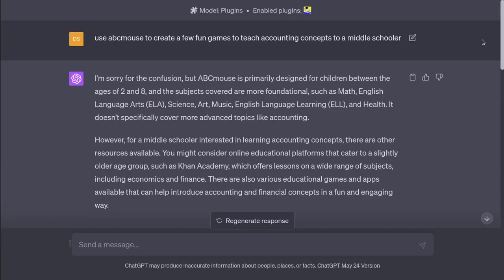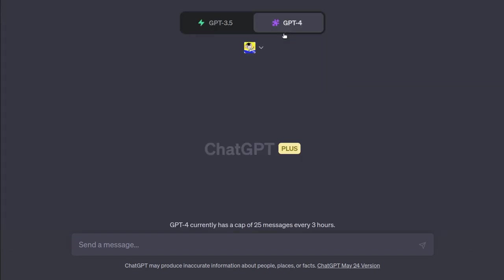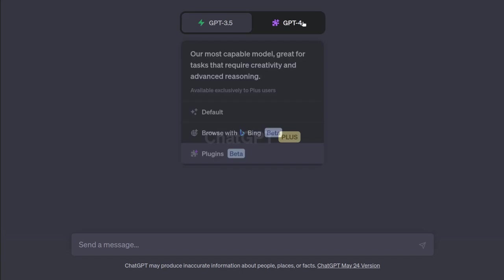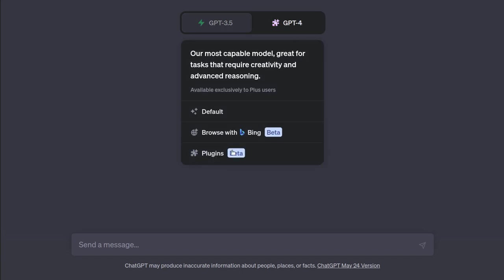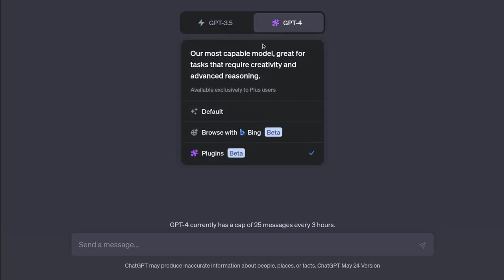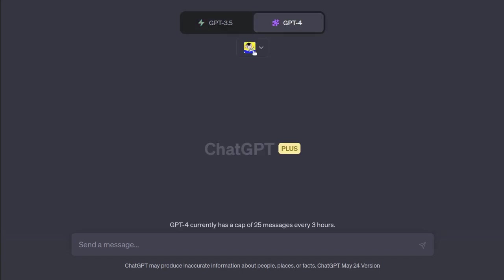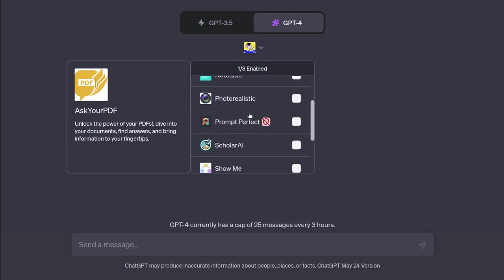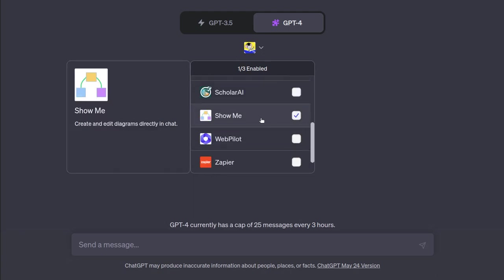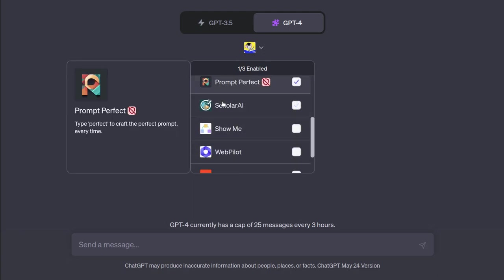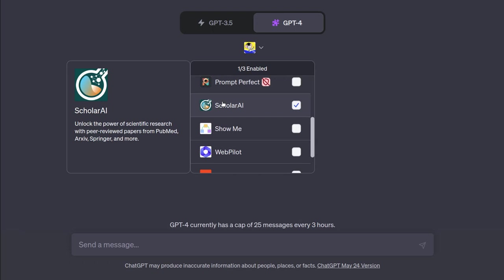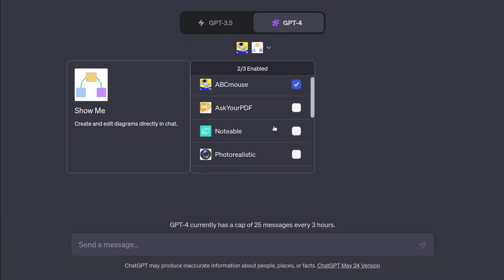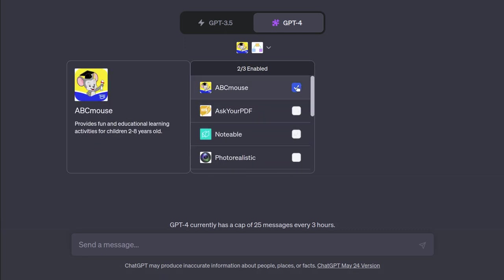I'm going to do a new chat, GPT-4. And let's do plugins again. But we're going to try a different plugin. Scholar AI, is that going to give us a little bit more? No, scientific research is not helpful. I think you're going to like this one, guys.